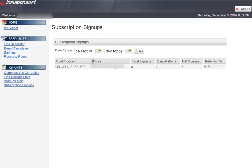And finally, subscription signups will show your total subscriptions, cancellations, and currently active subscriptions, also for the current month and any given period, as well as your retention rate by percentage, continuity program, and affiliate, providing you have an affiliate signed up through one of your links.